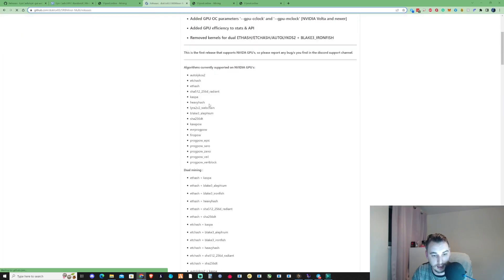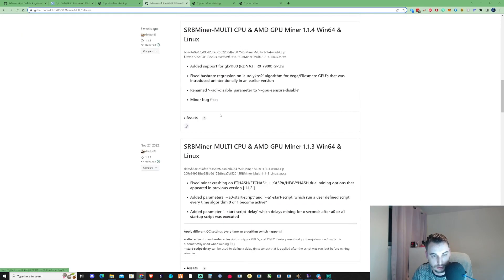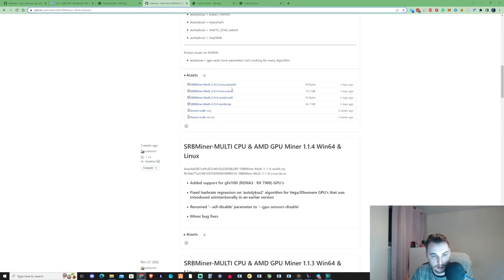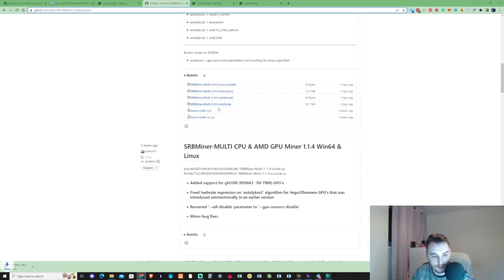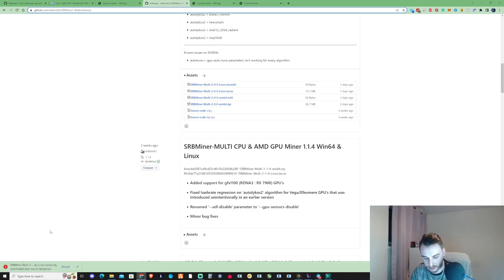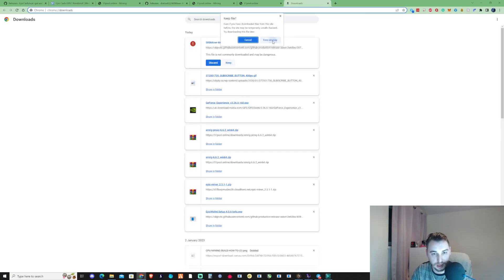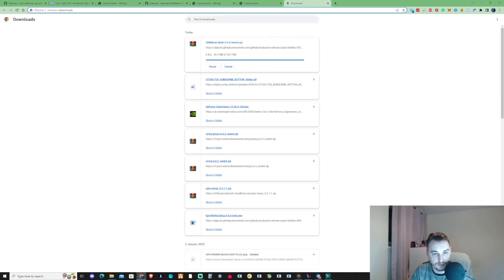Then if we just scroll ourselves down, it should be just there. If we go ahead and click on this version right here. If we open this up and control J, it may come up as this type of dangerous file, but that is perfectly fine.